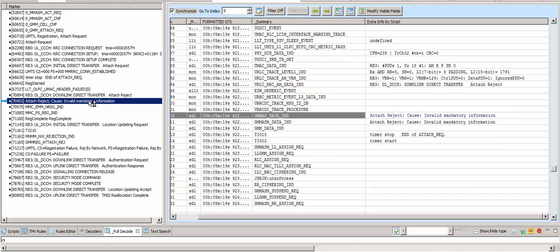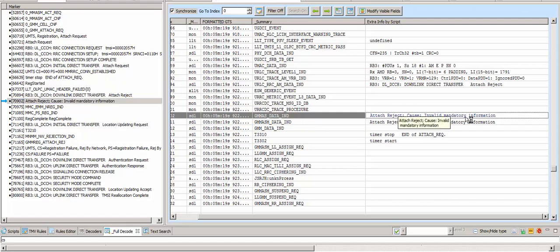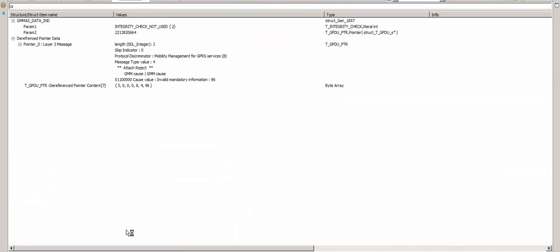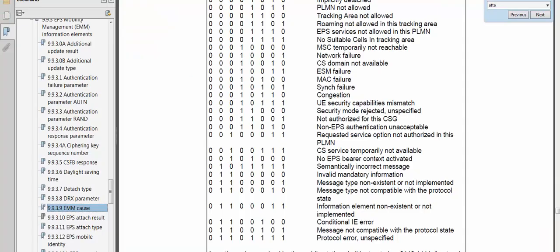I'm not able to see the internal message elements because this is a nested message and it is not fully decoded there. Looking at the attach reject message, because of invalid mandatory information — when I open it, the GMM cause is 'invalid mandatory information,' and because of that the network is rejecting the attach request message.